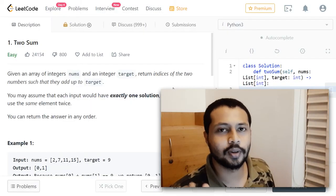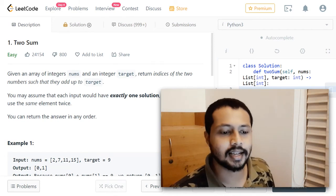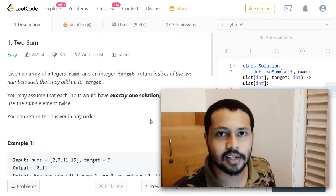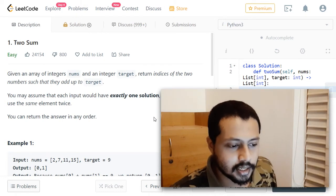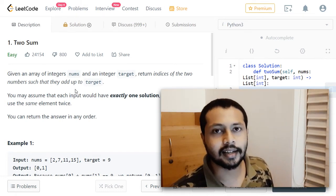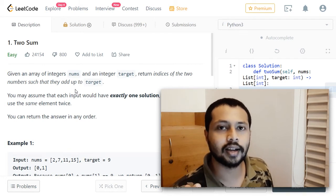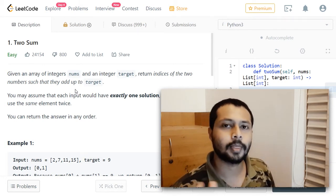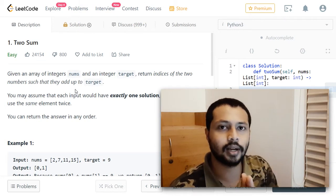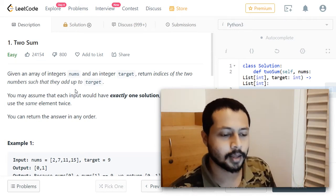Hello folks, in this video we'll see how to solve the LeetCode problem Two Sum, which is an easy level LeetCode problem. Let's look at the question first. We'll be given an integer array and a target number, and we have to find two indices such that the elements at those two indices, when added together, give us the target number.